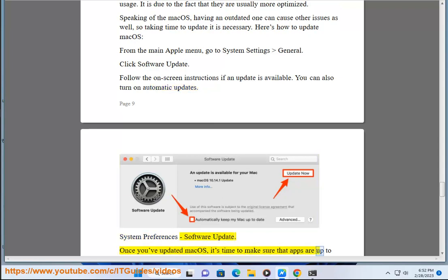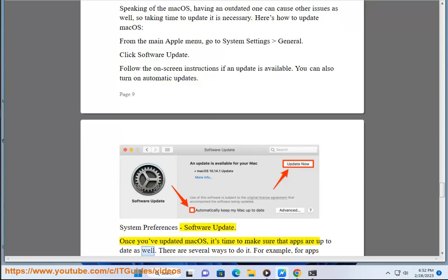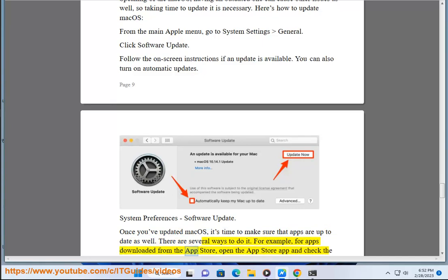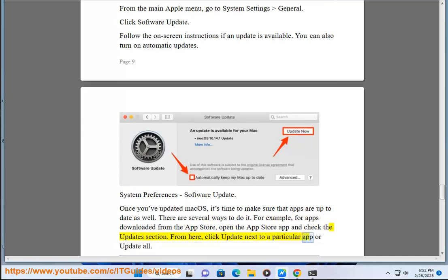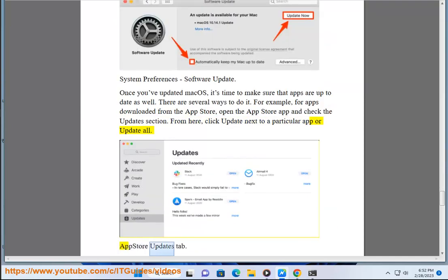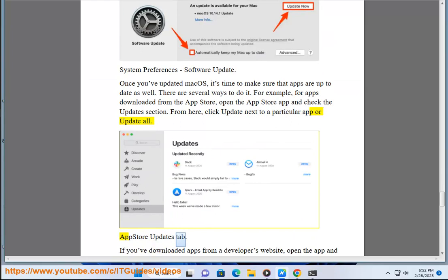Once you've updated macOS, it's time to make sure that apps are up to date as well. There are several ways to do it. For example, for apps downloaded from the App Store, open the App Store app and check the Updates section. From here, click Update next to a particular app or Update All.